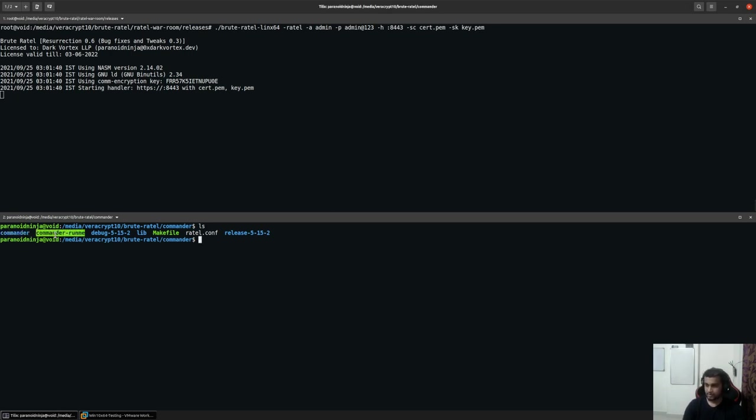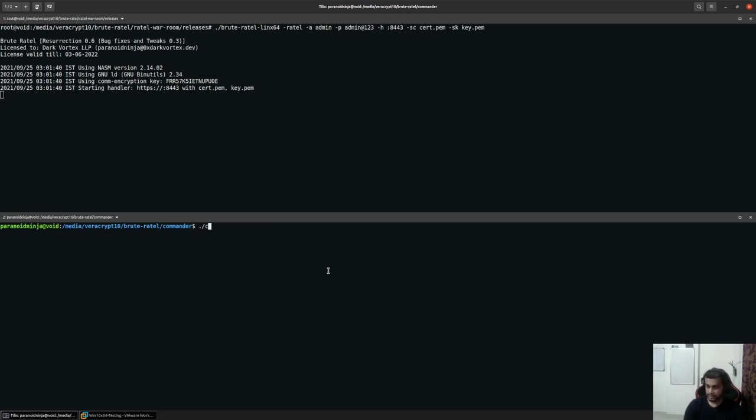For the time being, we will go out and run commander-runme which will start the commander graphical user interface for us.